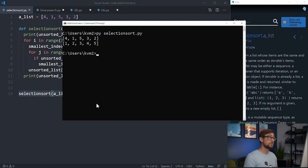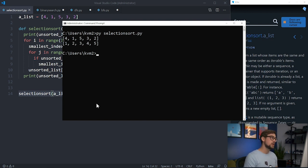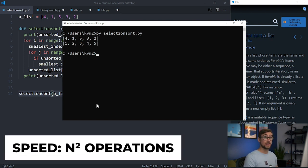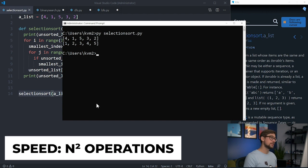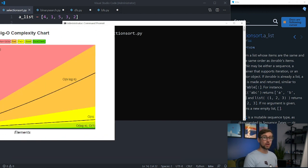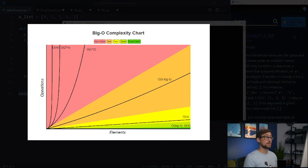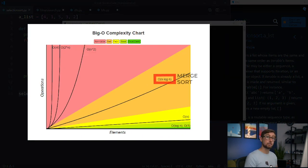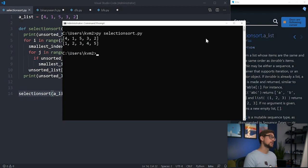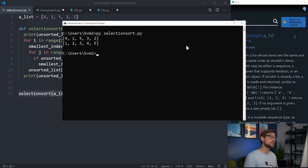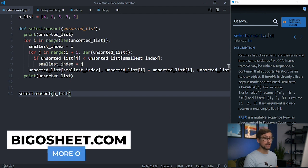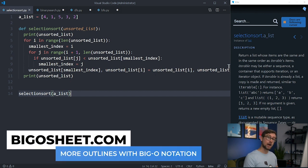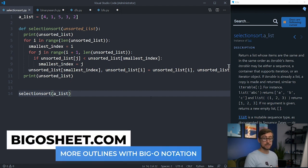As you may have been able to tell, this algorithm can be pretty slow in its worst case scenario, running a total of n squared operations for a list of size n. There are plenty of other algorithms that can run significantly faster, like Merge Sort, and so employers could ask you to code something that works even faster than this. I suggest checking out bigosheet.com for more outlines of runtime with Big O notation. The link is in the description below.